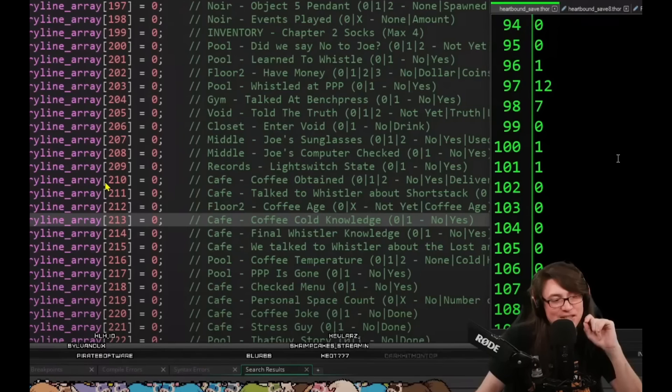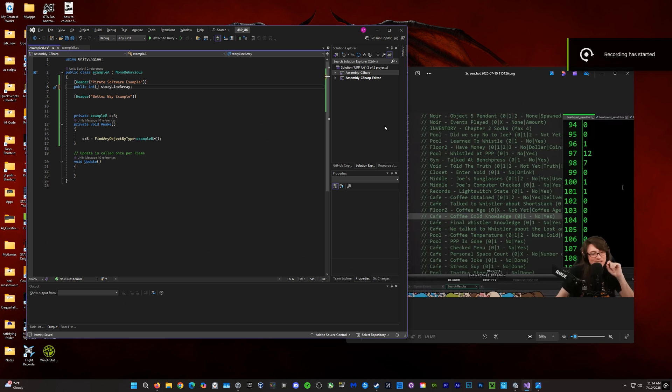Today we're going to look at this awful code, what's wrong with it, and how to fix it. Hey, please like, comment, and subscribe to this video because I'm having to re-record my audio for this entire video.